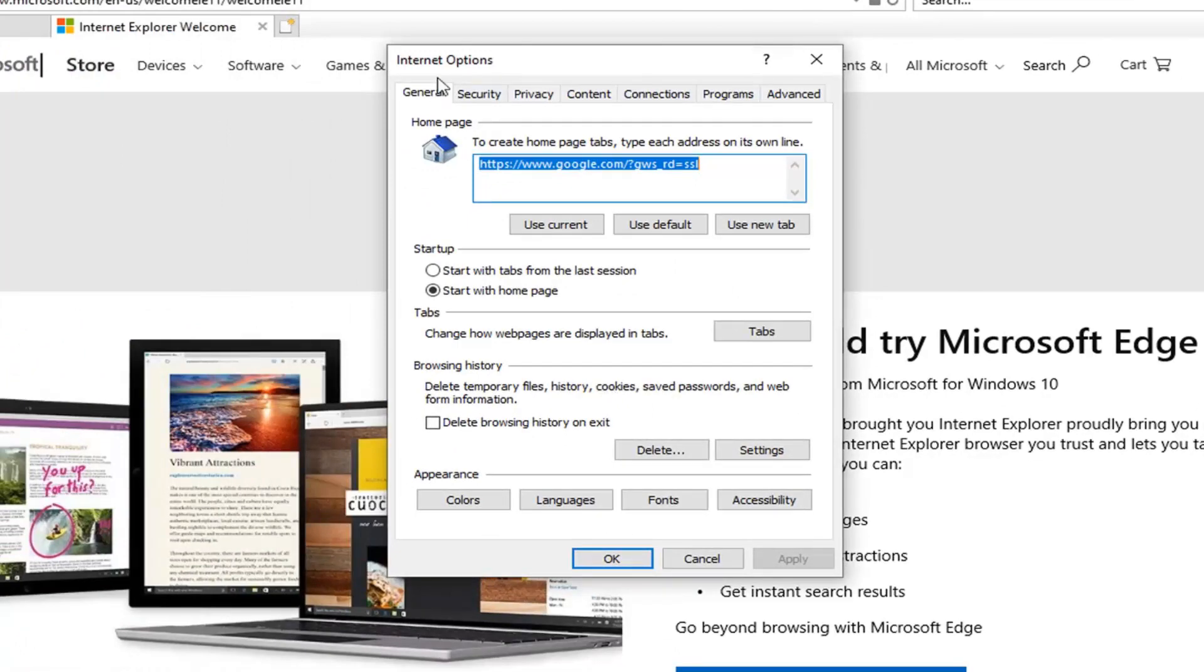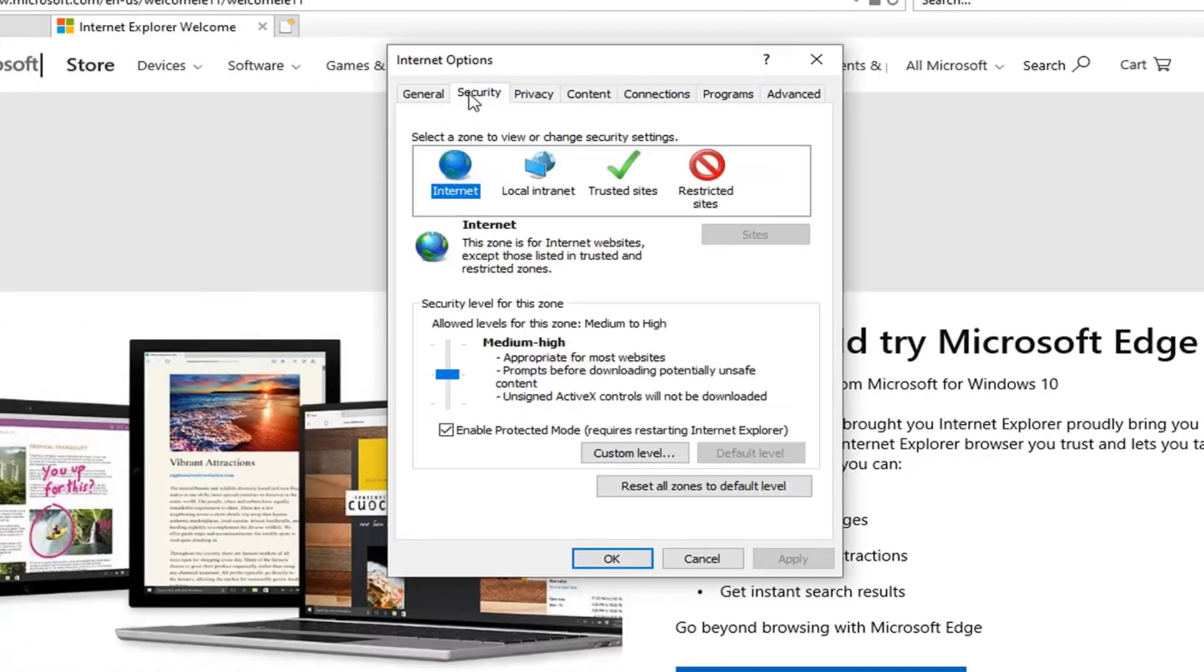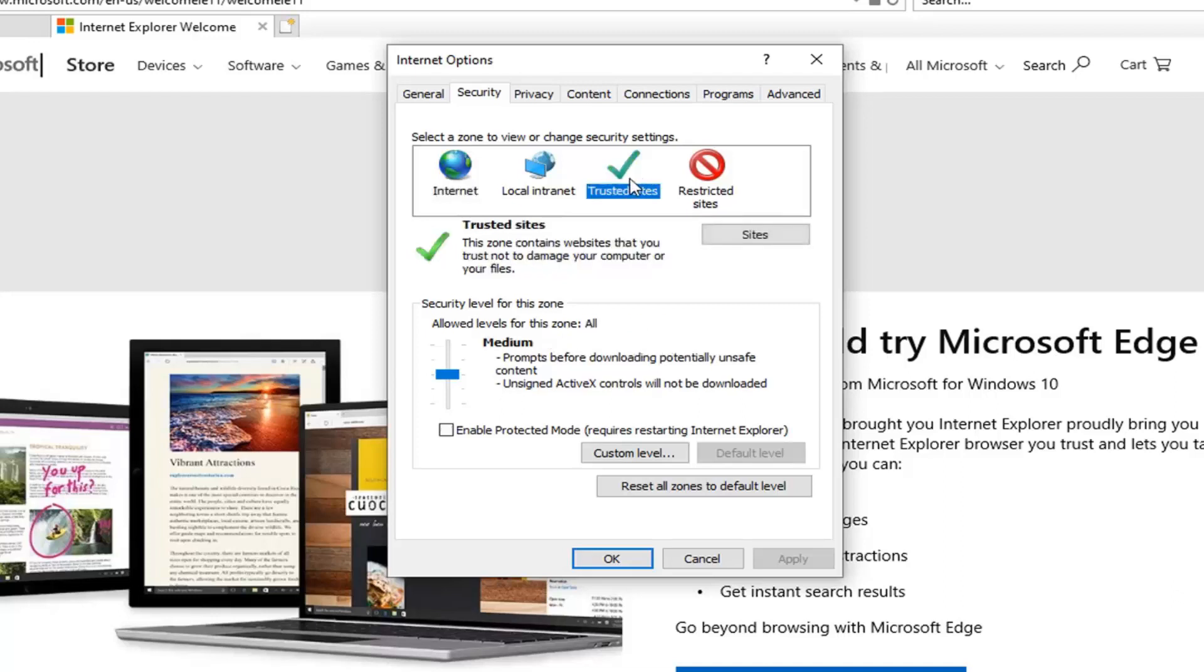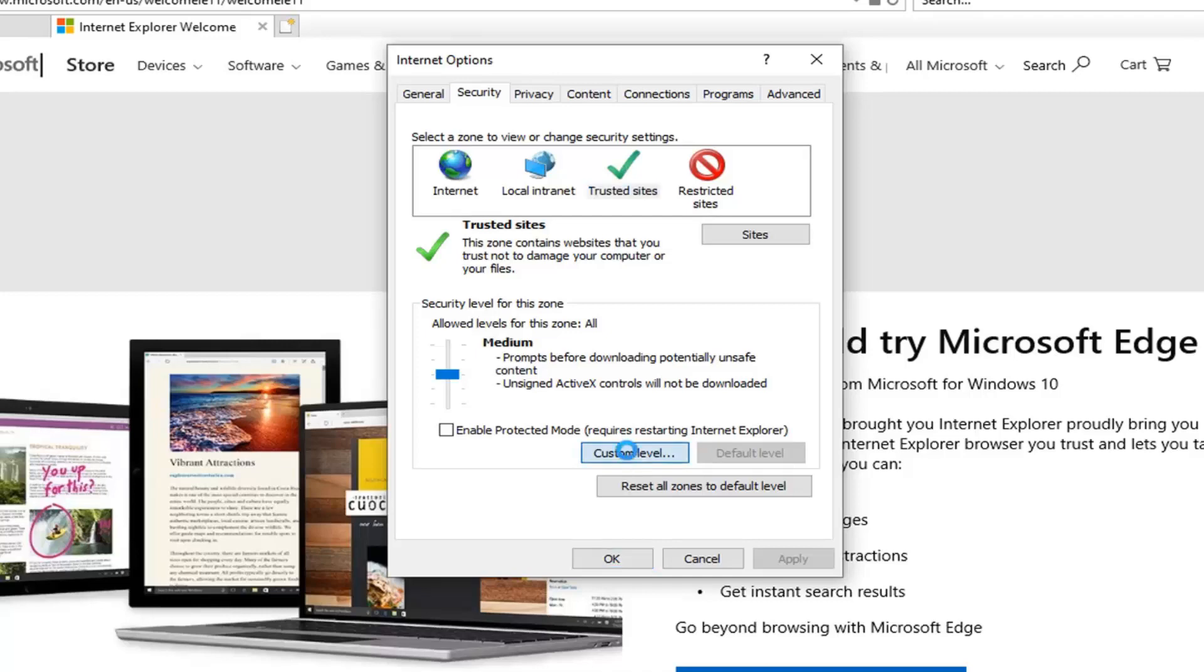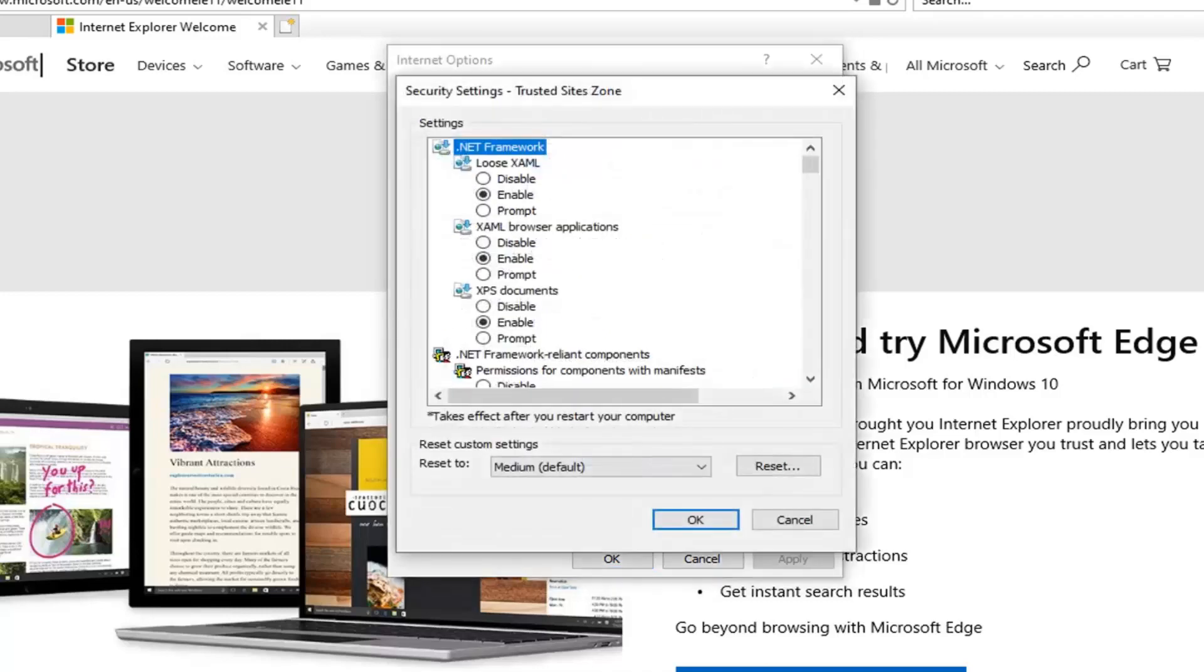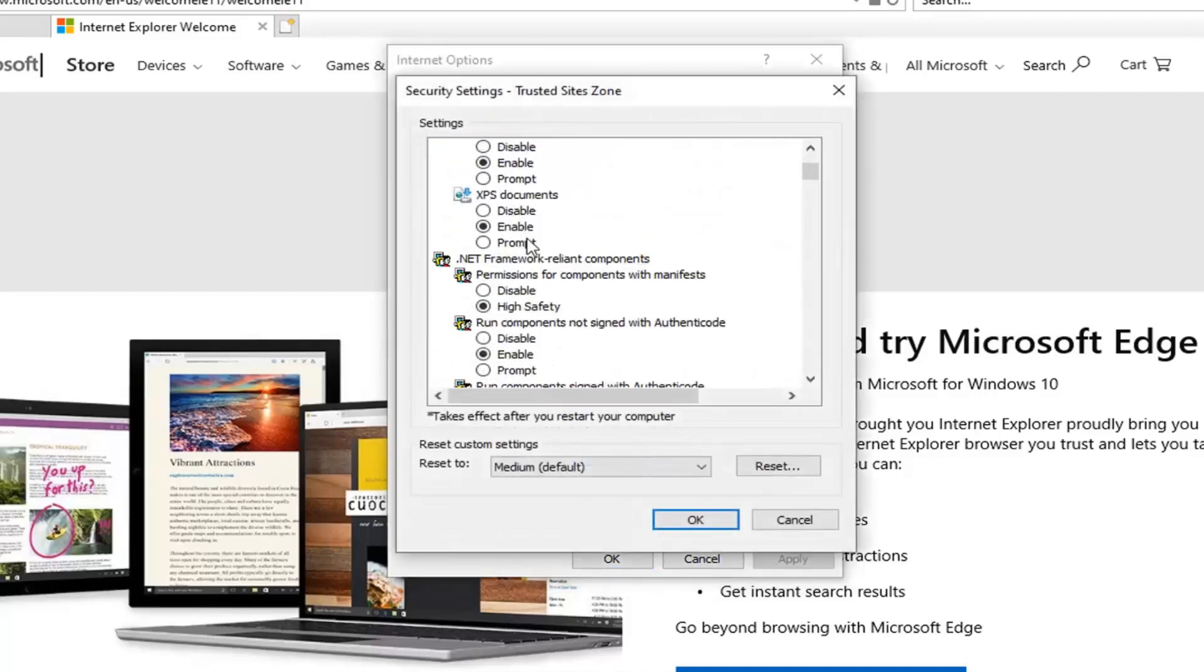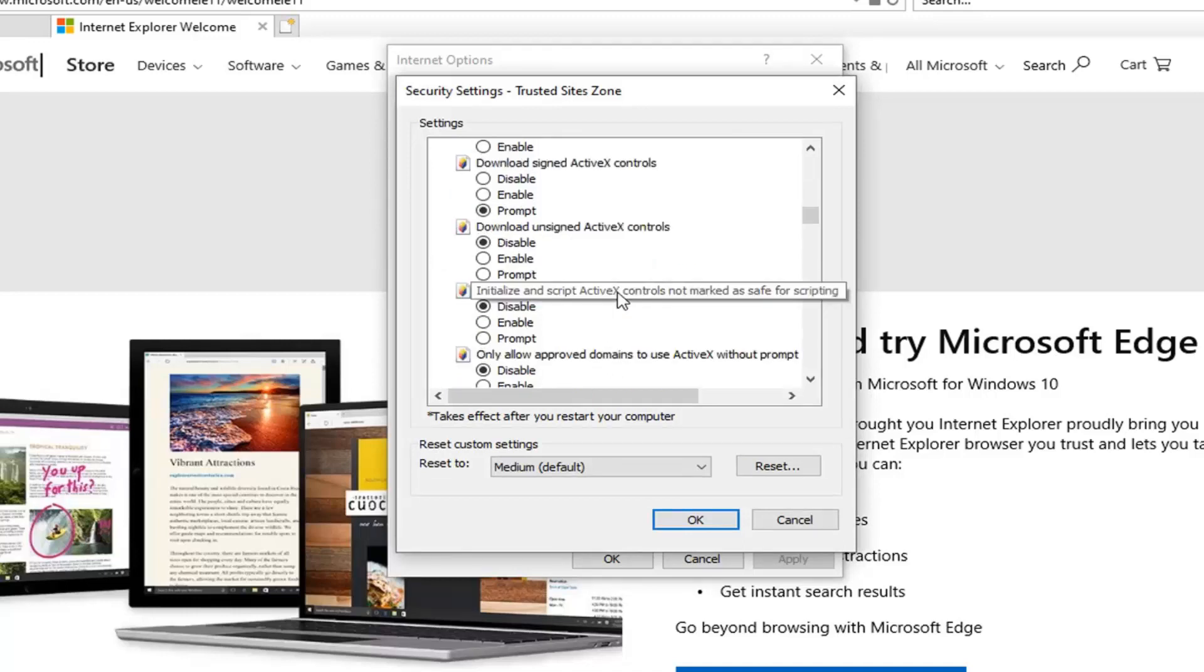Now select the Security tab, then left click on Trusted Sites. In the security level for this zone, select Custom Levels. Scroll down in this list until you get to the area that says Initialize and Script ActiveX Controls not marked as safe for scripting. You can see that right here. Go ahead and enable that.